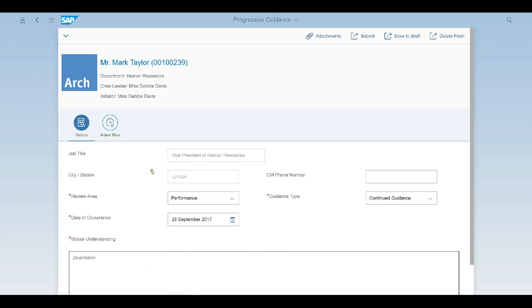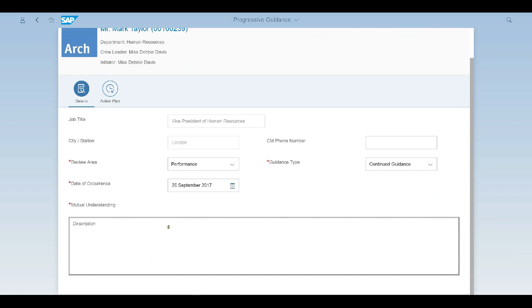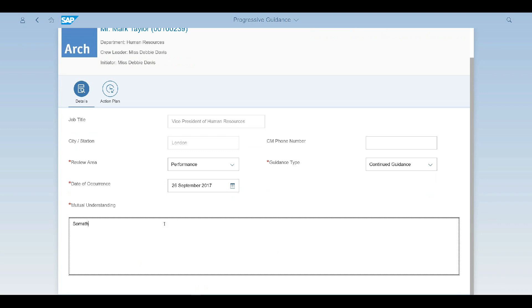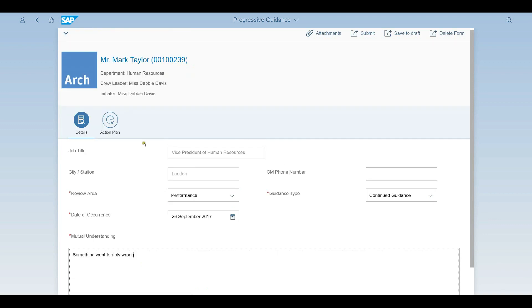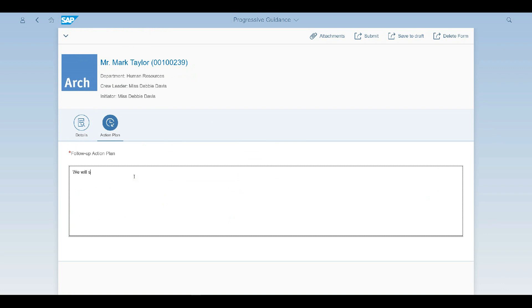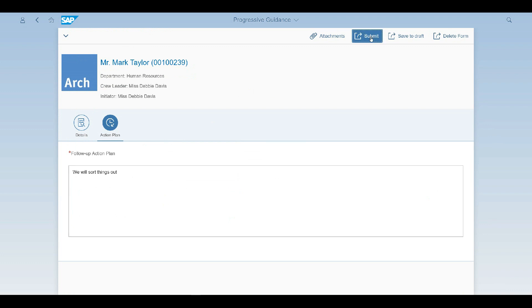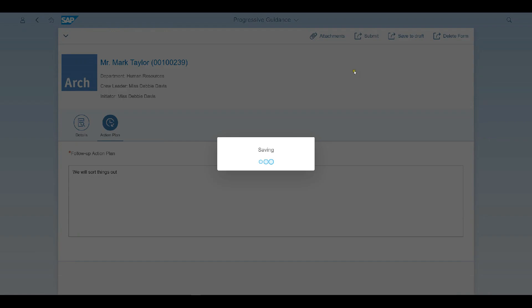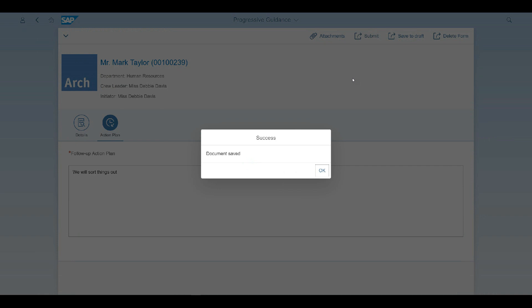So I'm just putting any old information in here. And see, something went terribly wrong. There's another section I should fill in here. We will solve things out. Okay, that's all my mandatory fields filled in. So I shall just simply submit this app. Back to the SAP system. That document is now saved in the database, all that information.